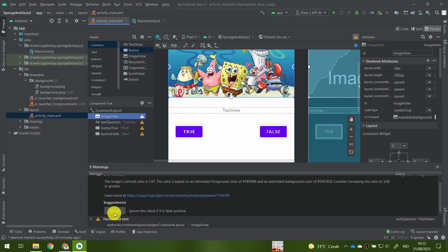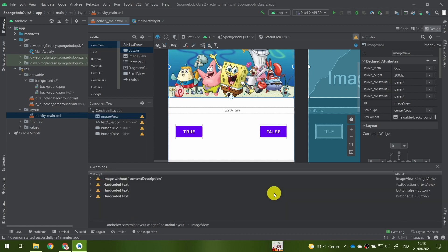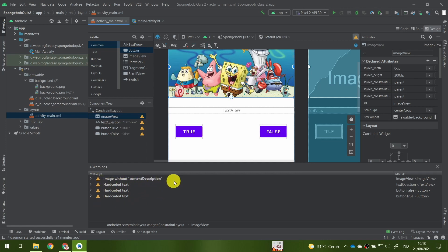We can ignore the low contrast warning, but we have other warnings: one is an image without a content description, and we have three hardcoded text warnings.